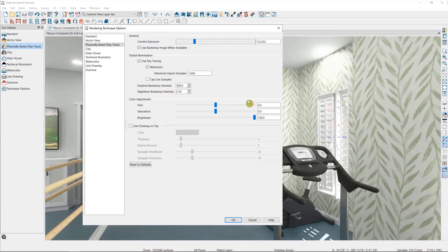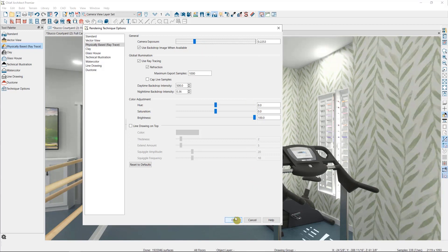If you ever feel like you've gone too far with your toggles and you don't remember your starting values, you can always reset to defaults here at the bottom and then start again.